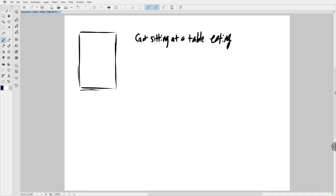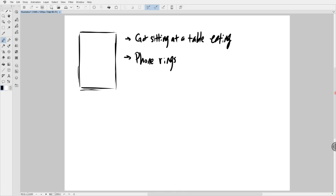If anyone follows me on Twitter, you might realize that I like to draw things related to food, because apparently I'm always hungry. Okay, so guy sitting at a table. Phone rings. Bad news. Let's just keep it that way.